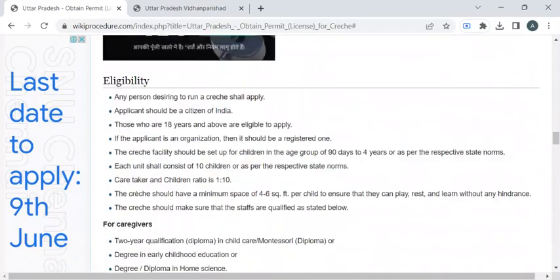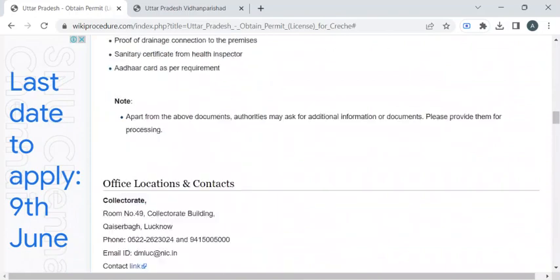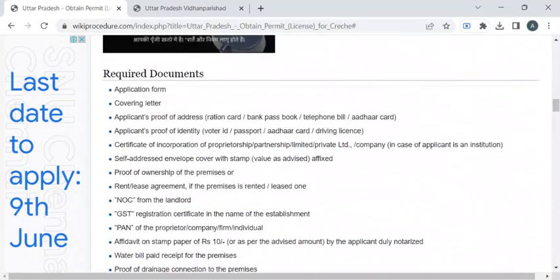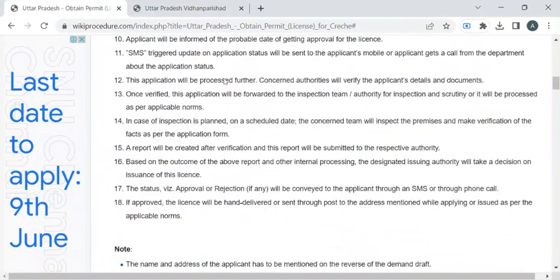In this page we have gathered all the relevant information required to complete this procedure. Before reaching out to the office, you have to take photocopies of all the documents that are mentioned under the required documents section of this page.